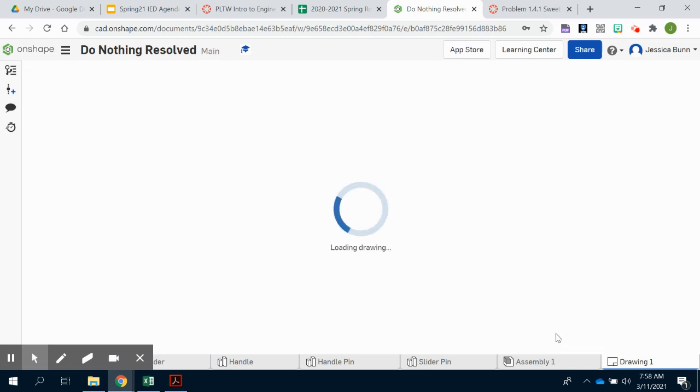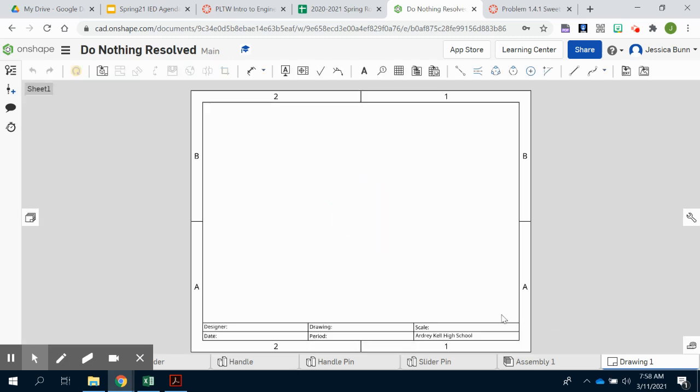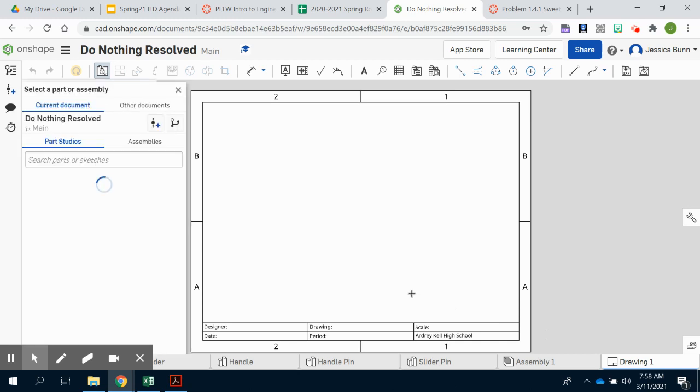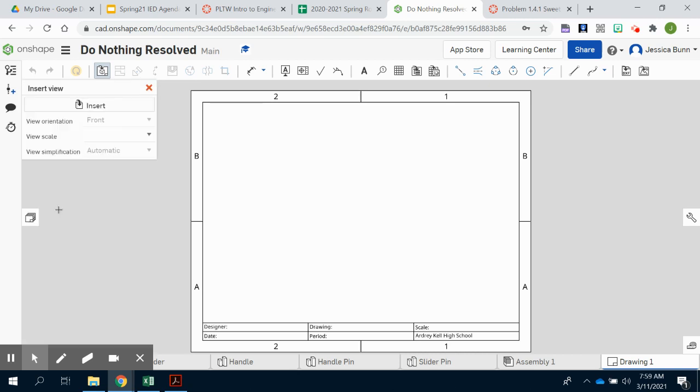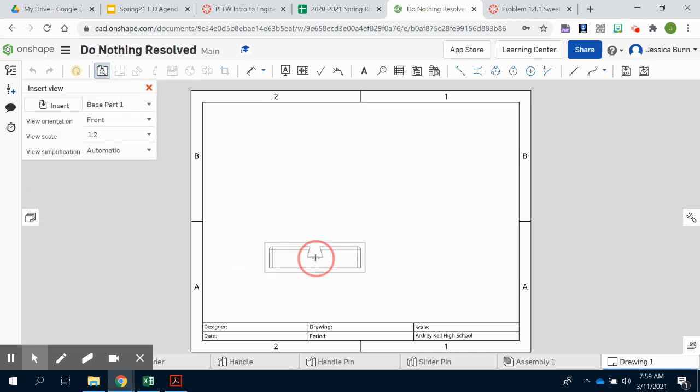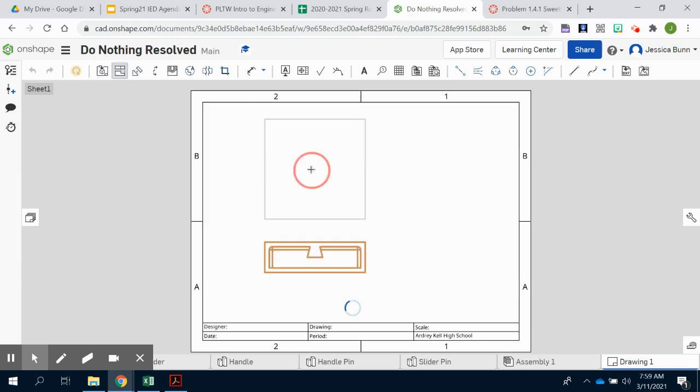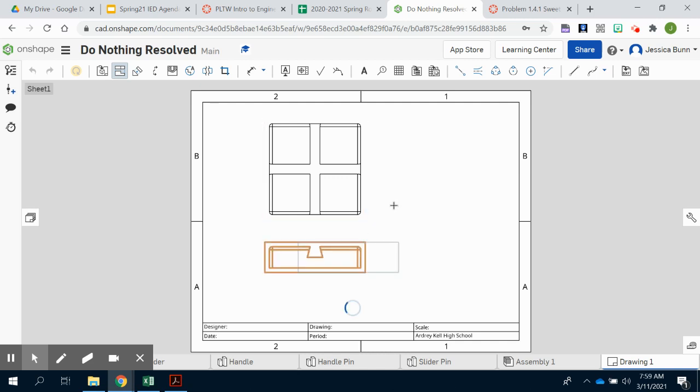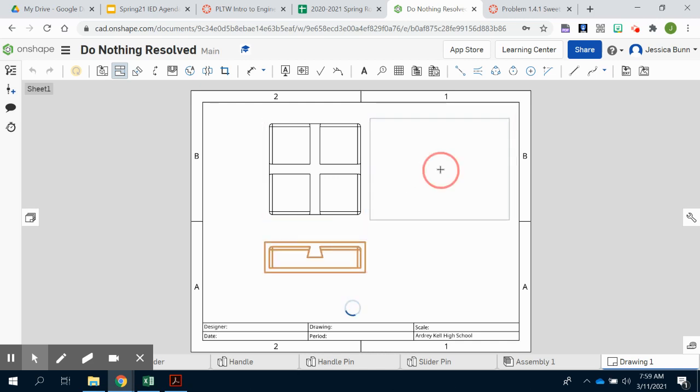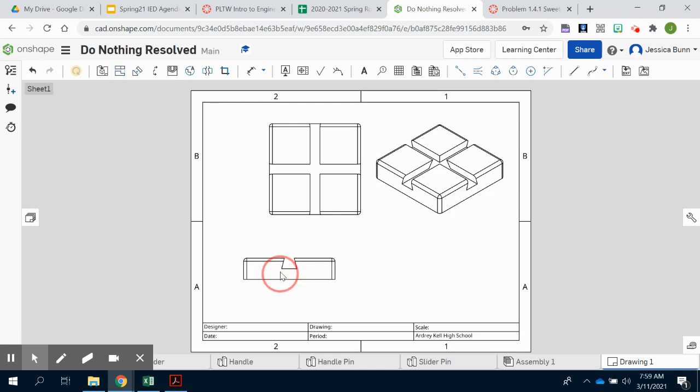And we'll start by creating technical working drawings for each of the parts involved in the do-nothing machine. We'll choose our base first or whichever one of your part files pops up. You'll need your front view and your top view and then also your isometric. And I will let you do the rest of this on your own.